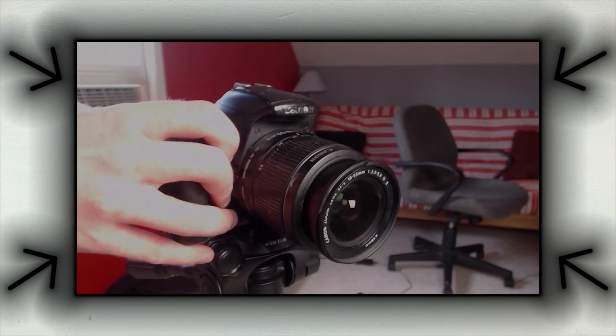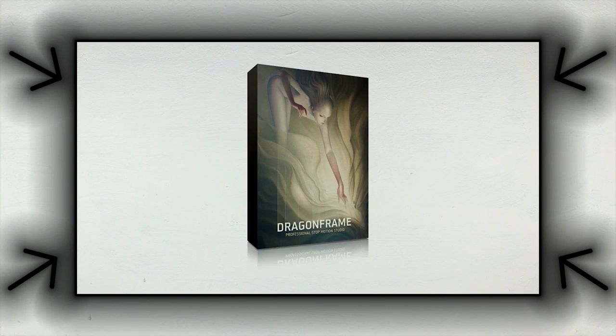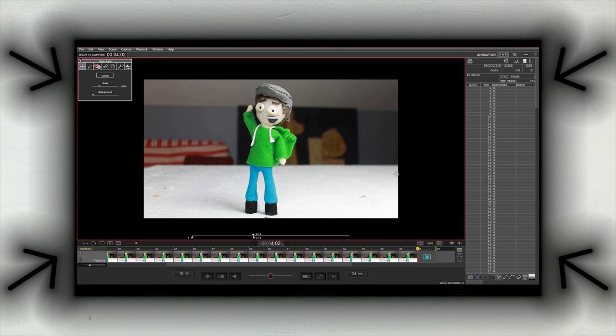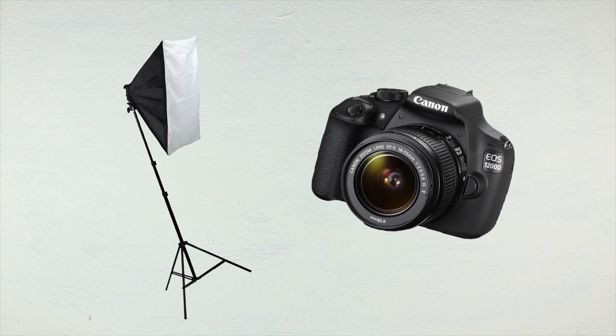Hello everyone! I hope your day is going well, and welcome to this episode of Cranbisher's Guide. Last episode we explored basic equipment needed for stop-motion and some helpful tools of the program Dragon Frame. Today we'll be going over some basic things about lighting and DSLR camera settings, and how they can affect your animation.